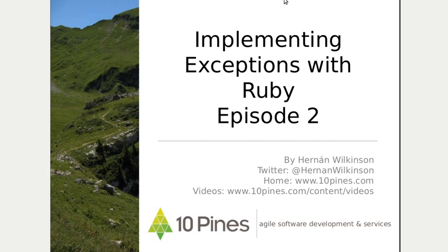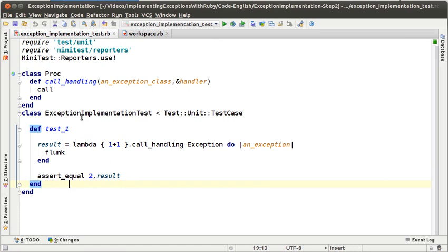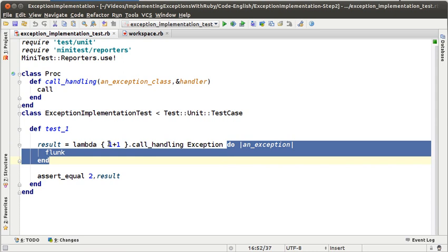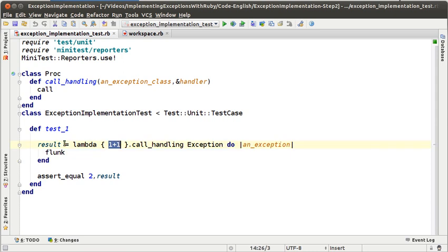Welcome to the second episode of implementing exceptions with Ruby. My name is Hernan Wilkinson of 10Pines, and remember that we are implementing a new exception model in the Ruby language. What have we done so far? We wrote our first test, verifying that when a block receives the message callHandling and that block doesn't throw any exception, the exception handler is not evaluated and we get the result of evaluating the block.